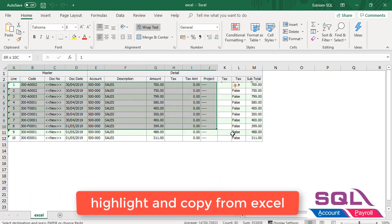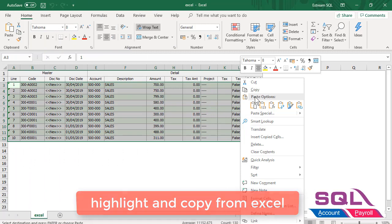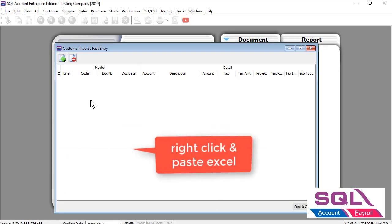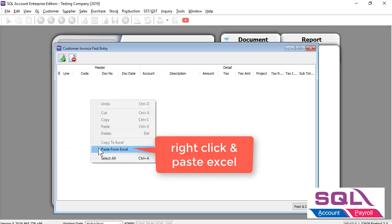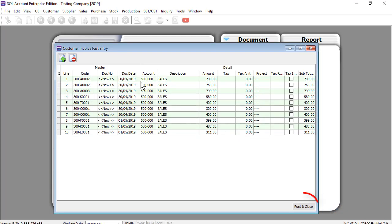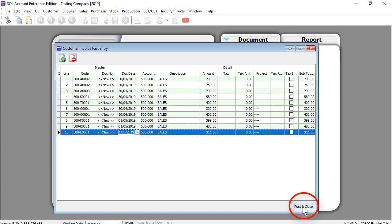You can also highlight multiple records from Excel and paste it into SQL, with multiple options for transferring your data from Excel to SQL.